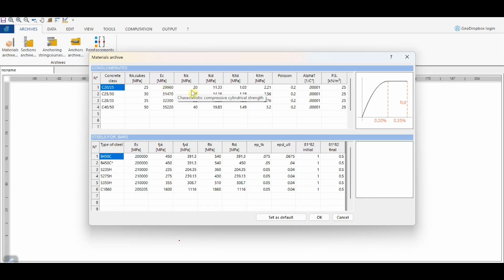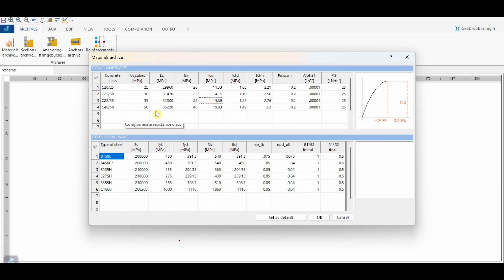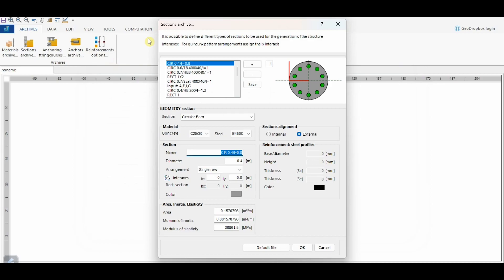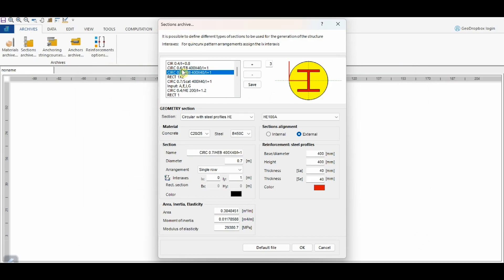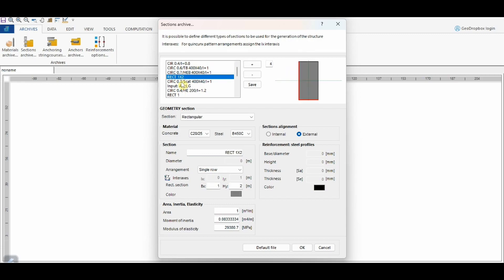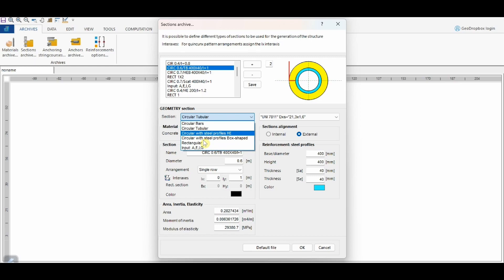The materials archive includes the main classes of concrete and types of steel, referring to the constitutive laws defined by the standards. However, the user also has the possibility to update the database by changing materials or adding new ones. From this button, we can manage the sections archive. Also in this case, we can find some predefined sections, such as reinforced concrete circular sections, rectangular sections, or even steel-concrete coupling beams. Obviously, the user can change the existing sections or create new ones, referring to the different options available in the section list.